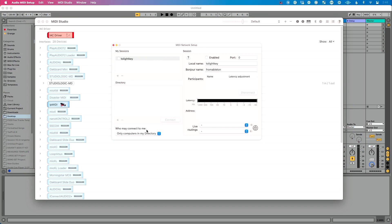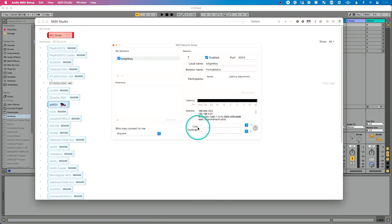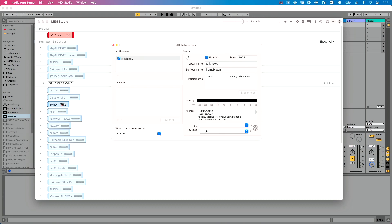Next, very importantly, under 'Who may connect to me,' change this from 'only computers in my network' to 'Anyone.' Then click the 'two Lightkey' checkbox. Also very important: do not touch live routings — do absolutely nothing with it, and this is going to work really well. So on our Ableton machine we've created a MIDI network session called 'two Lightkey,' which will show up on the network as 'from Ableton.'